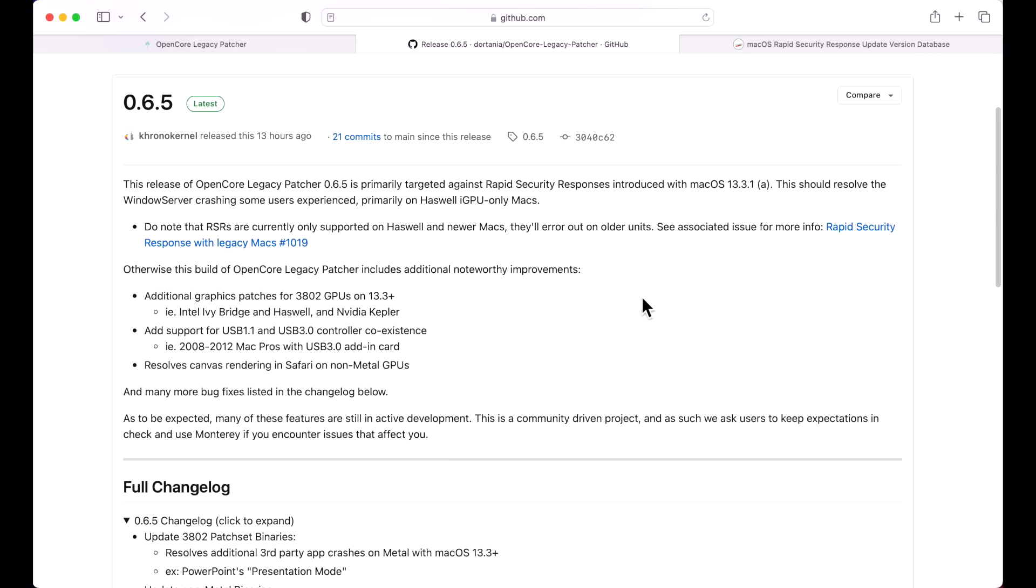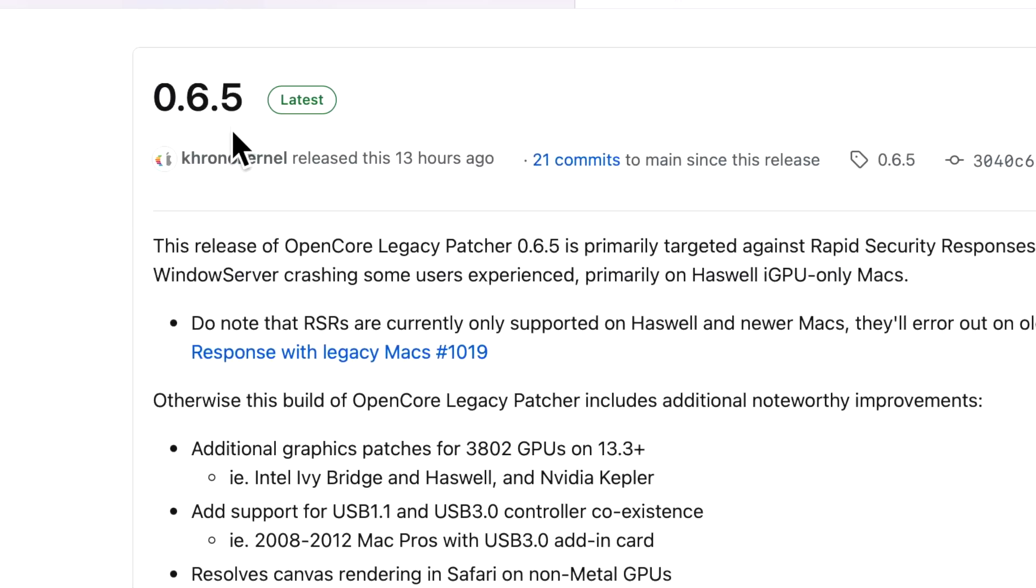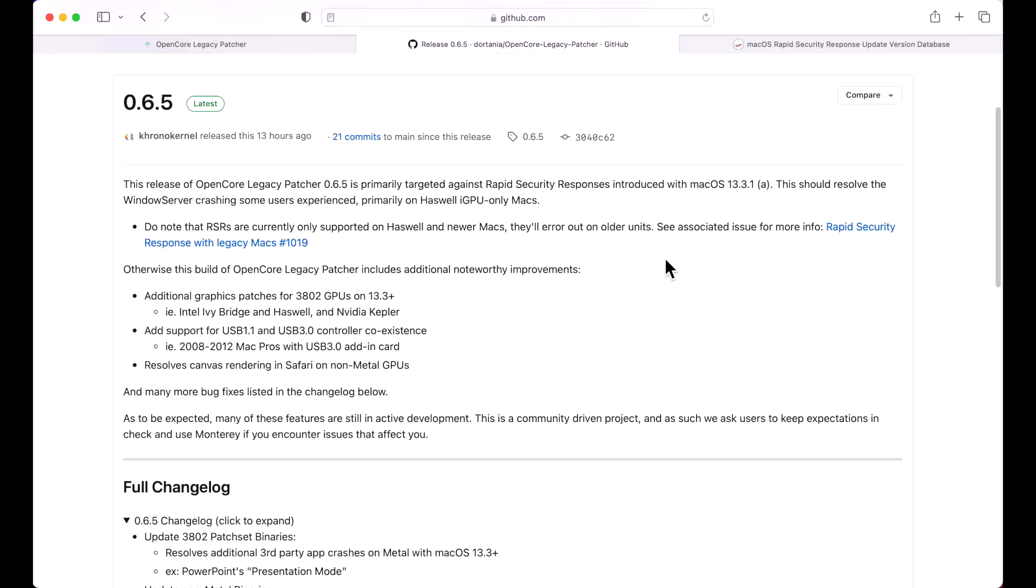Hey everyone, Mr. Macintosh here. We're back with another OpenCore Legacy Patcher update, 0.6.5. In this video, I'm going to go over all the changes and fixes in this release along with talking about the focus of the update.